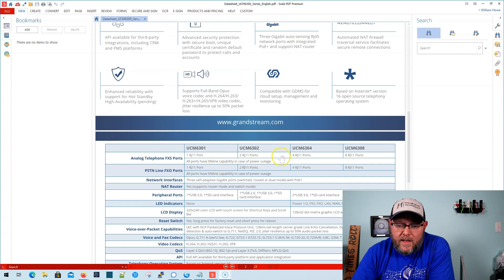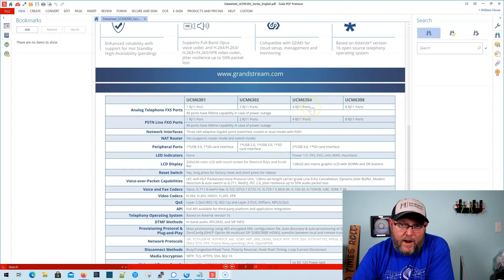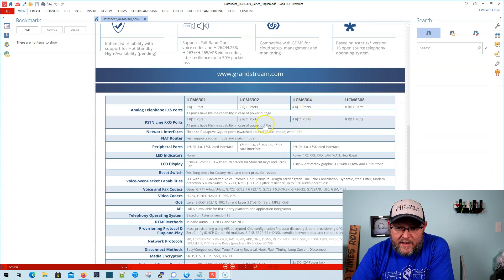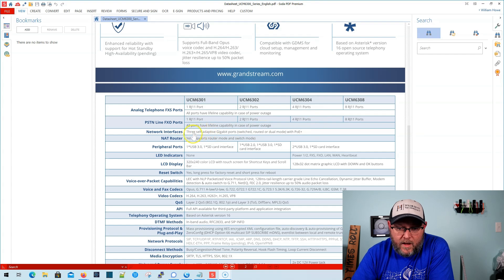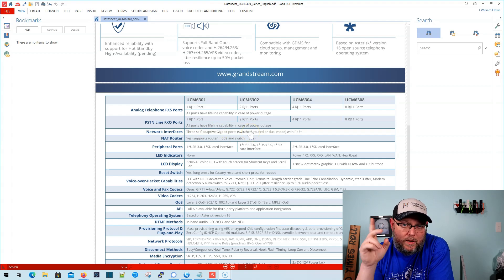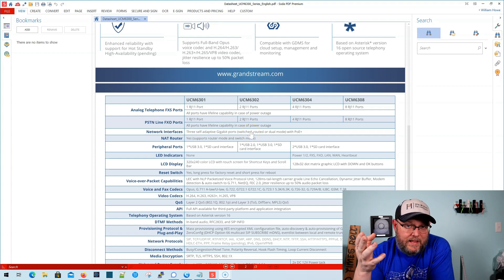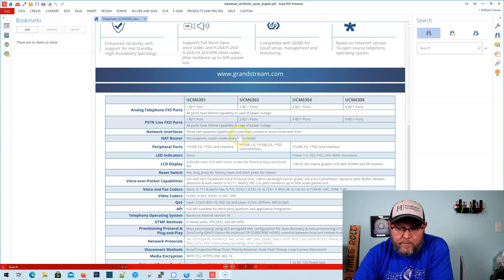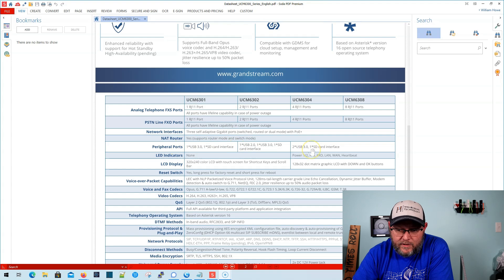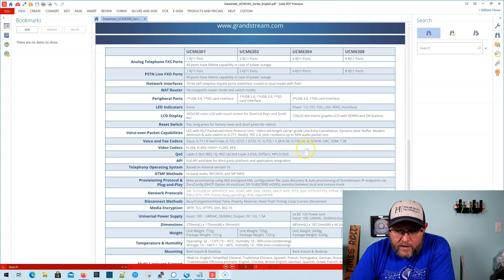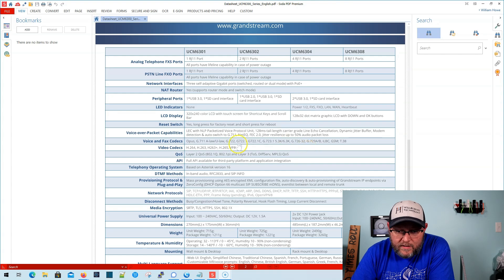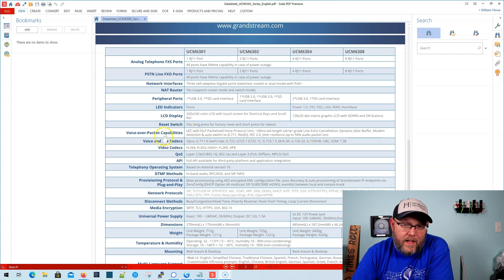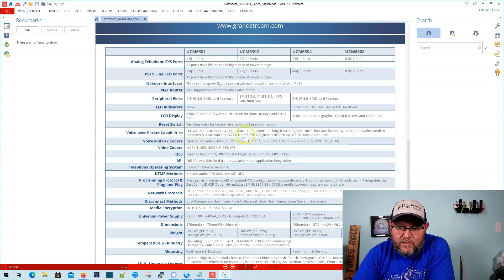So, the 6304 that we're looking at obviously has four FXS and four FXO ports. It's got three gigabit ports. So, one would be LAN, one would be LAN, and then one is that heartbeat port. Let's see. We already talked about USB and all that good stuff. What we want to know. So, here are, not all, but what they wanted to highlight is the voiceover packet capabilities.